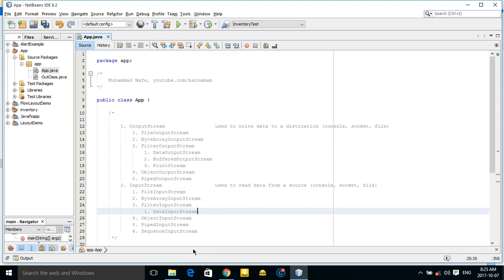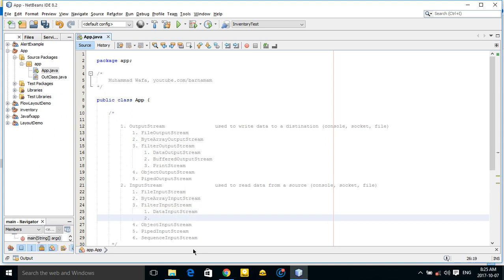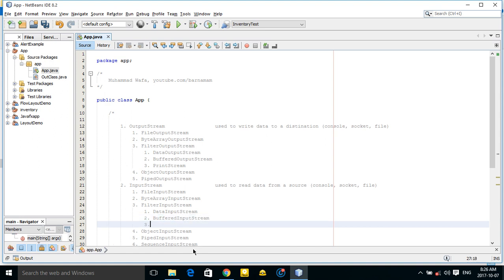FilterInputStream can be divided into: DataInputStream, BufferedInputStream, and PushbackInputStream. Note that unlike OutputStream, here we don't have a PrintStream — we just have PushbackInputStream.